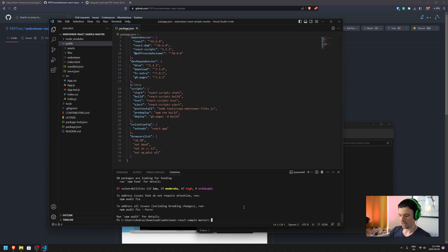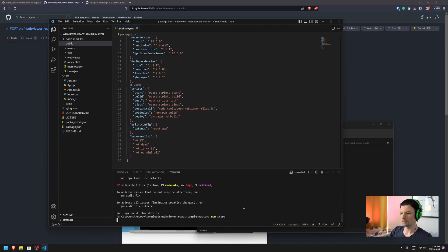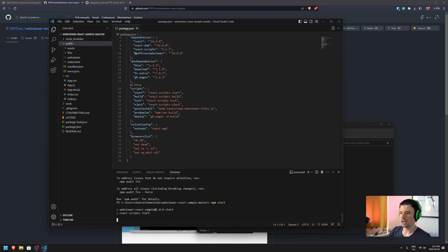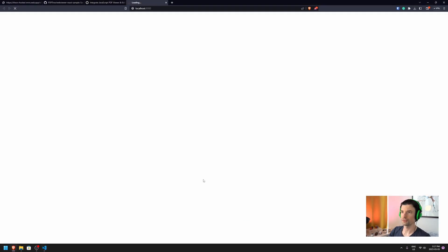Okay, now we're ready. We can run npm start. This will create a local server running in our browser.